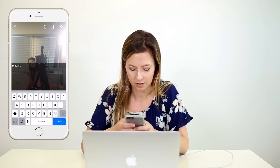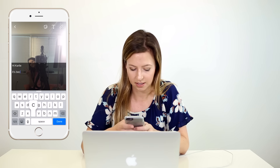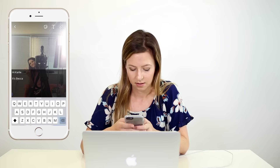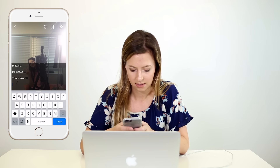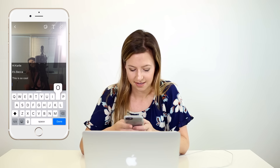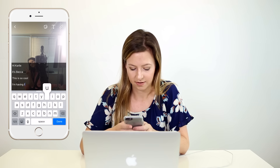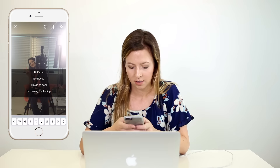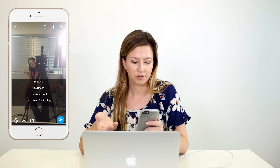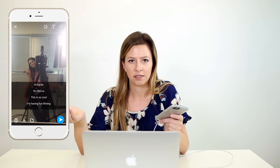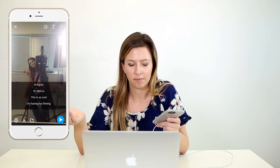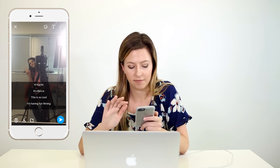So I can put 'Hi Carly, it's Becca' and 'I'm having fun filming.' It looks really pretty too. That's just a cool way to add more space for text if you need it.